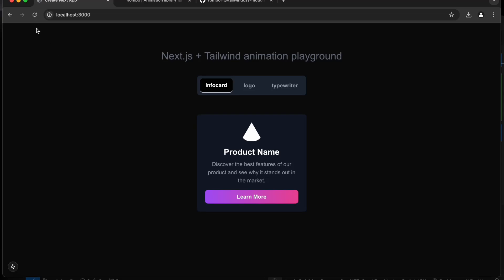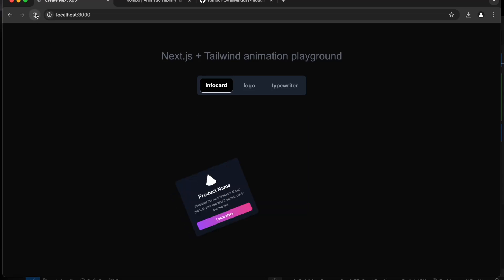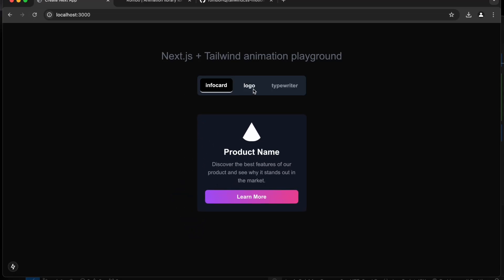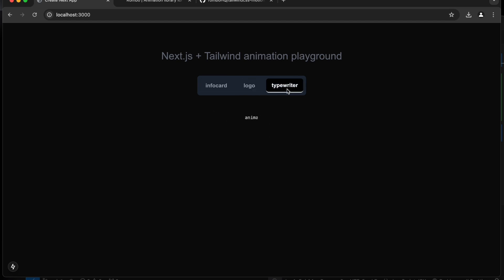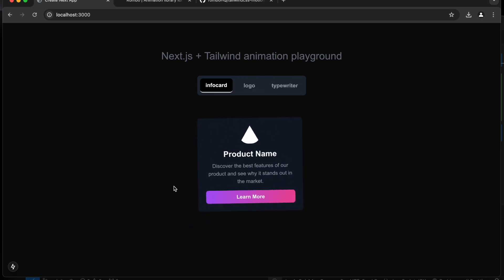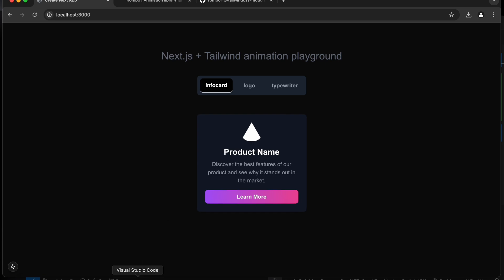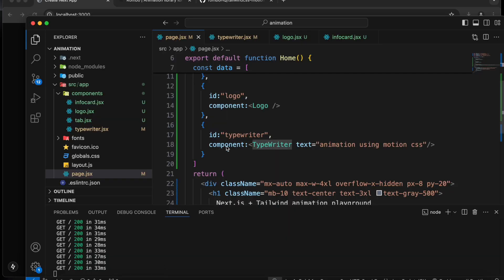Hey everyone, welcome back to the channel. In today's video we will see how we can create awesome animations using Tailwind. We will do different kinds of animations like typewriters, slides, and all from scratch. We will create a new project and use a library which will help us build different kinds of animations. So stay tuned and watch this video entirely, and also like and share.